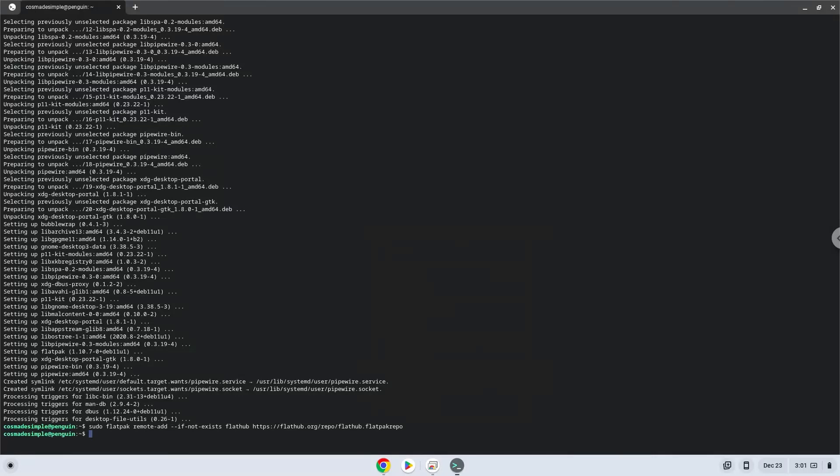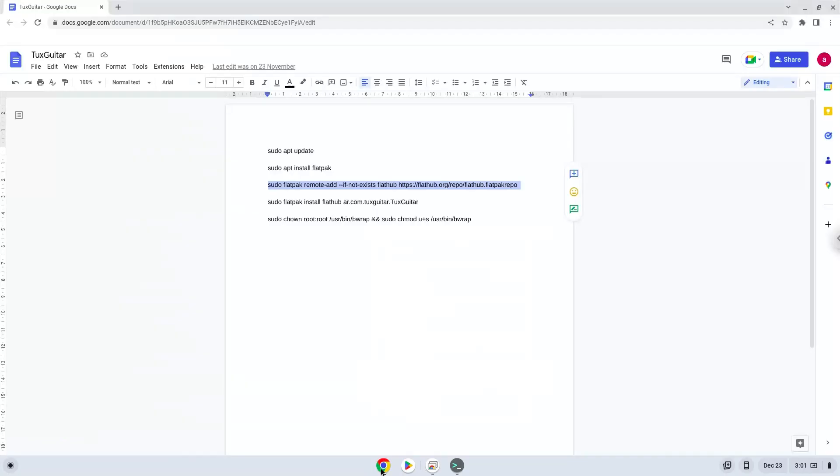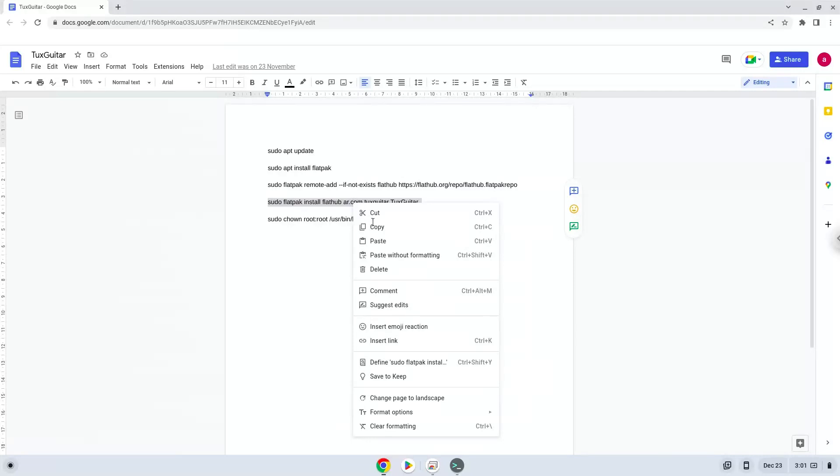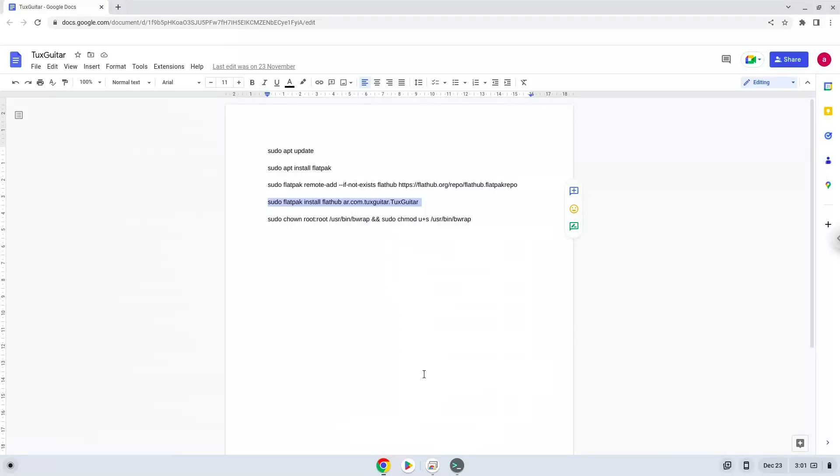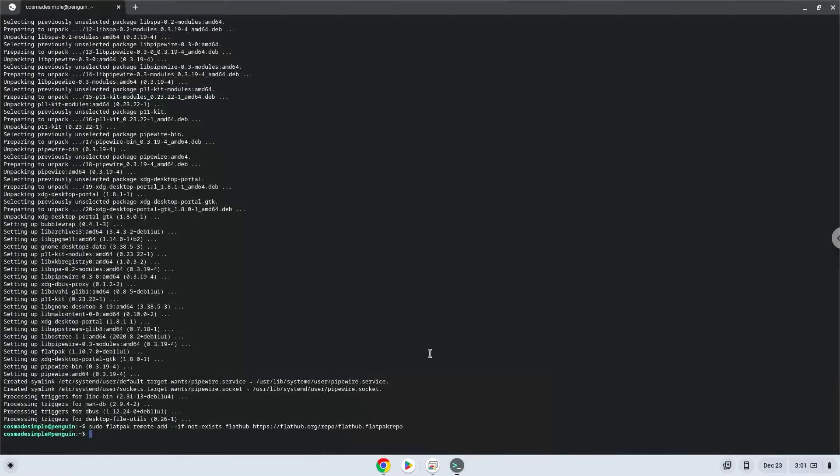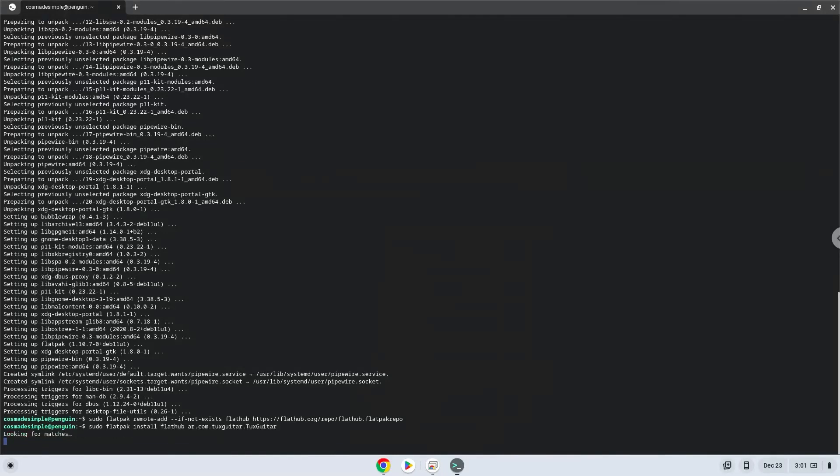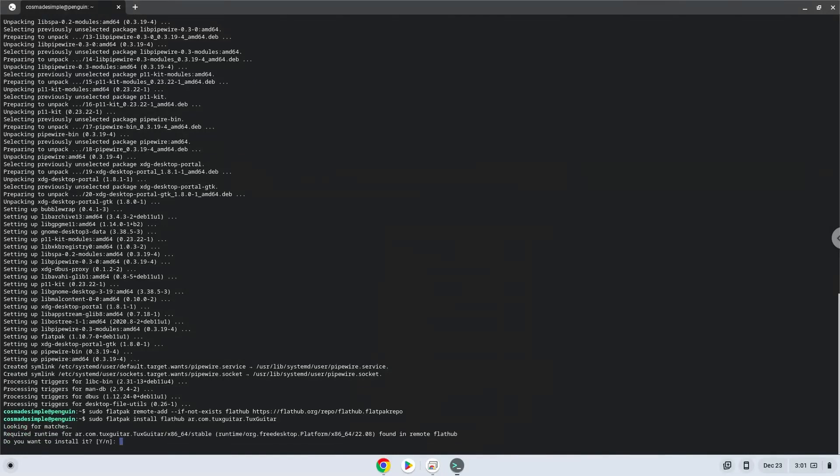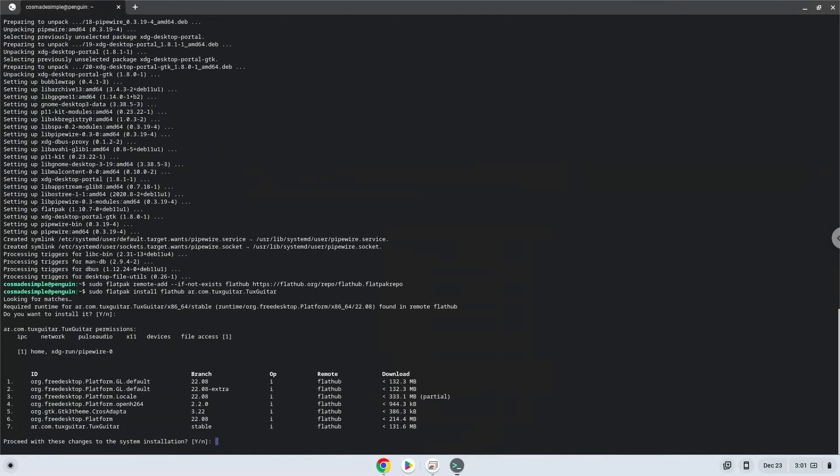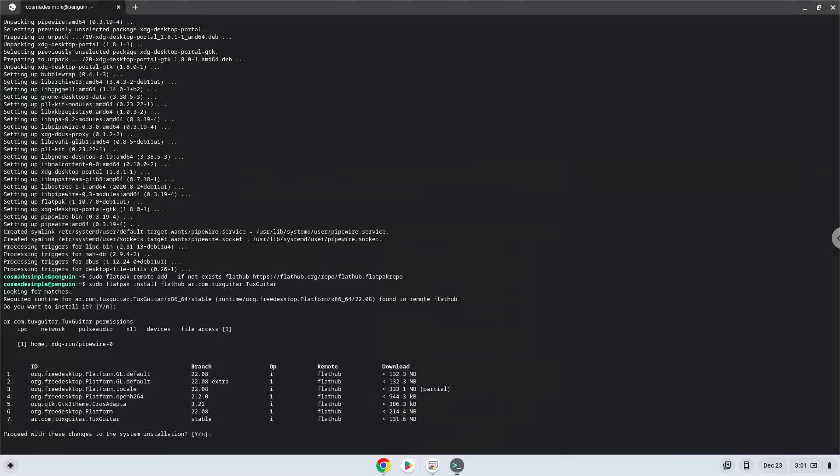Now we will install TuxGuitar, press Enter to confirm the installation, press Enter again.